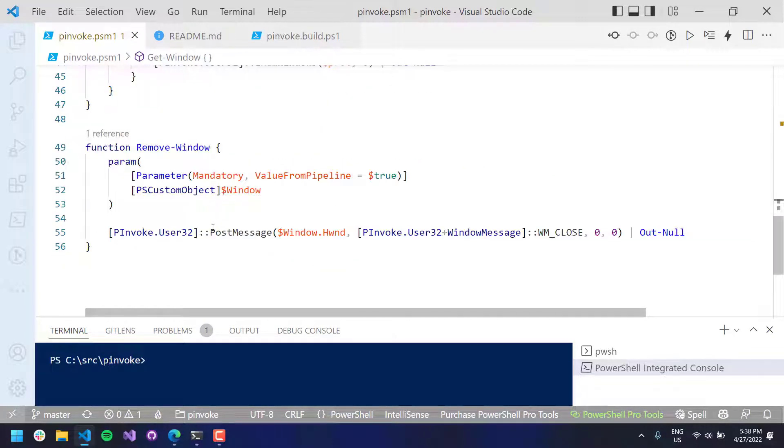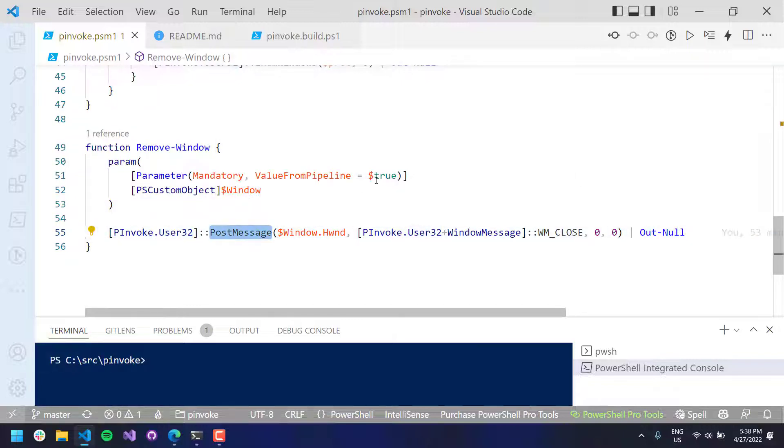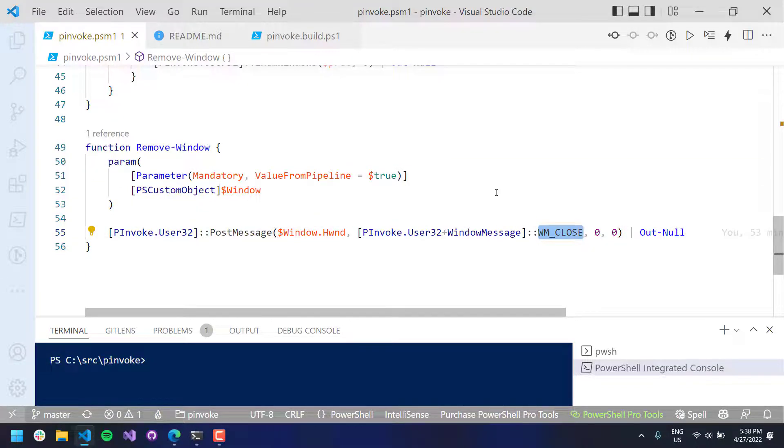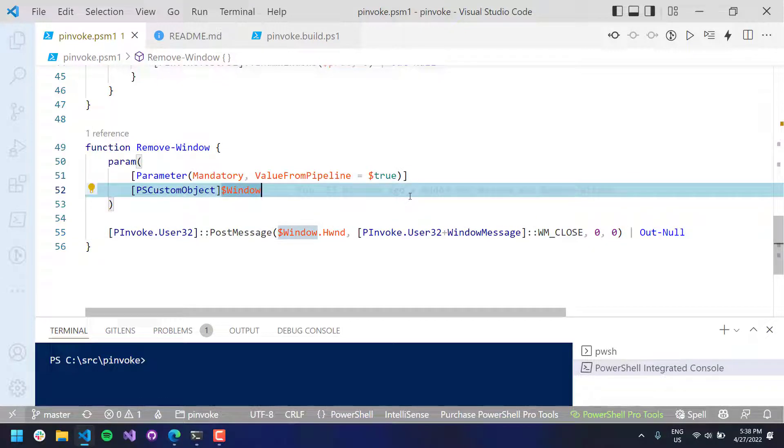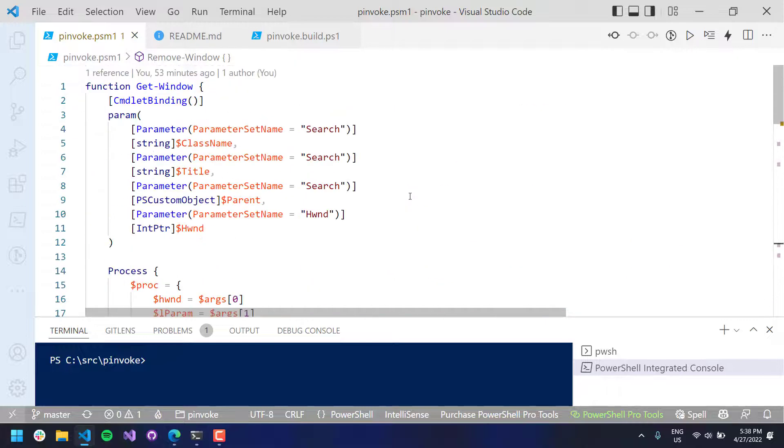And then remove window just uses another win32 function here. You can see I'm calling pInvoke user32 post message. And we're posting a WM close message to that window saying, like, hey, can you close yourself?